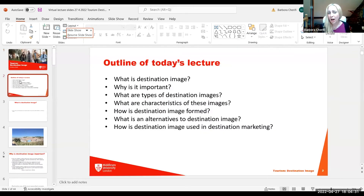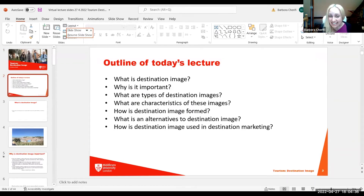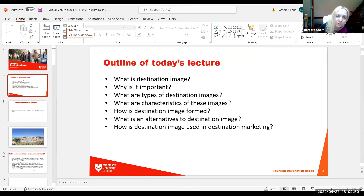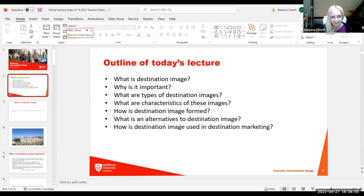The outline for today's lecture: what is destination image as a concept, why is it important, what are the different types of destination images, what are their characteristics, how is destination image formed, what are the alternatives, and how is it used in marketing?